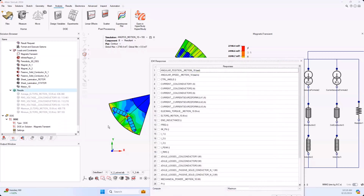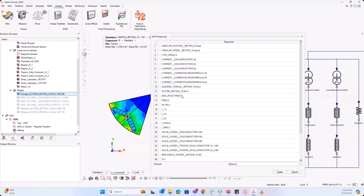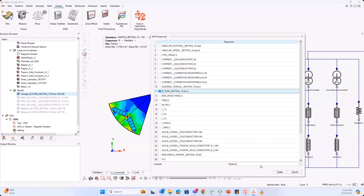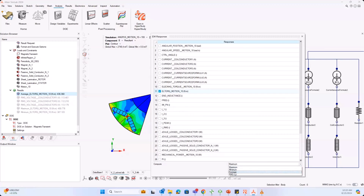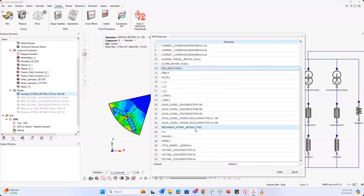To get your average electromagnetic torque, select your electromagnetic torque and then select what you need — maximum, minimum, average, or RMS. Here I selected average, and that's what you see.